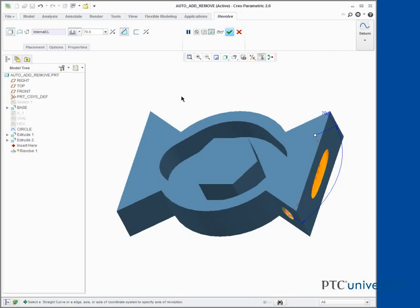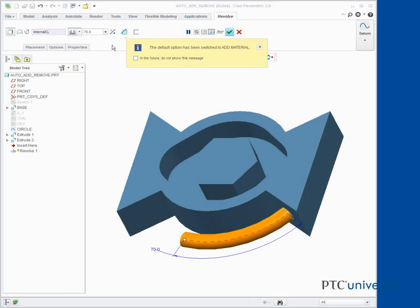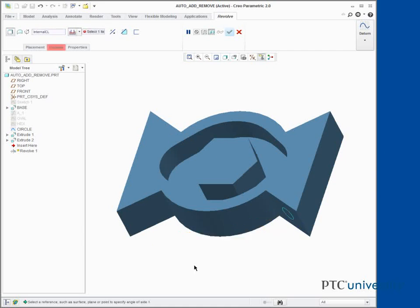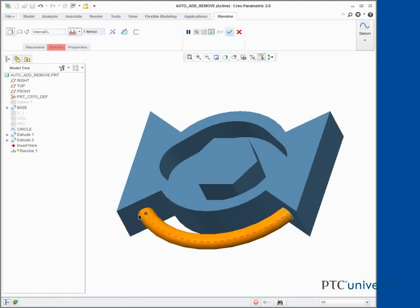In the dashboard, click Change Depth Direction. Right click the depth handle and select To Selected. Select the surface shown. Click Complete Feature.